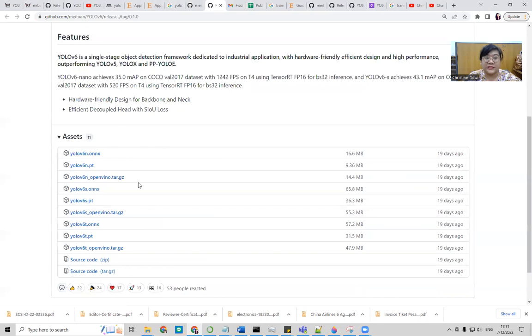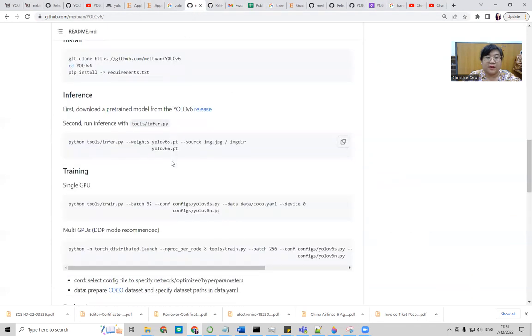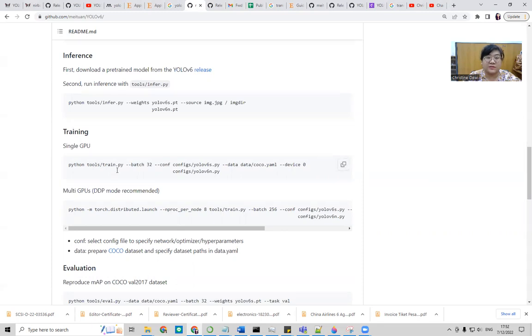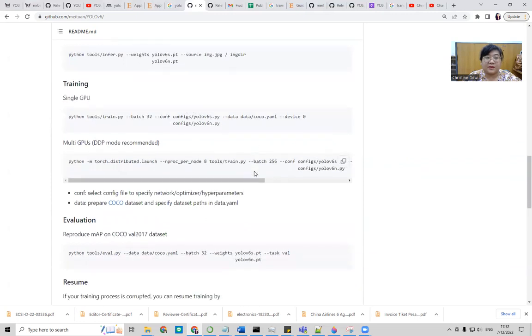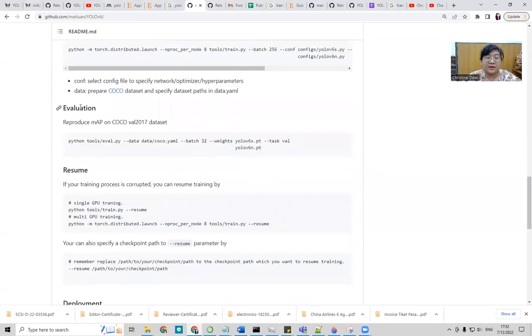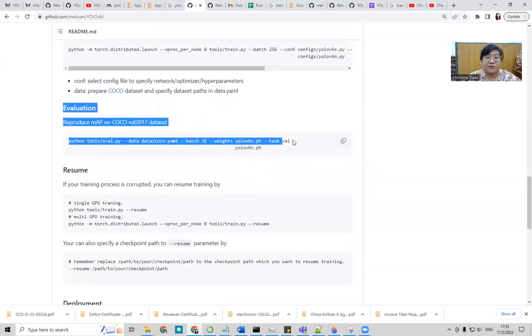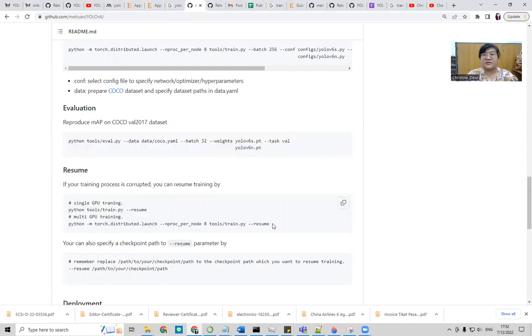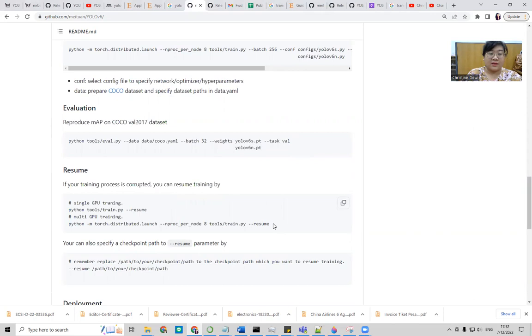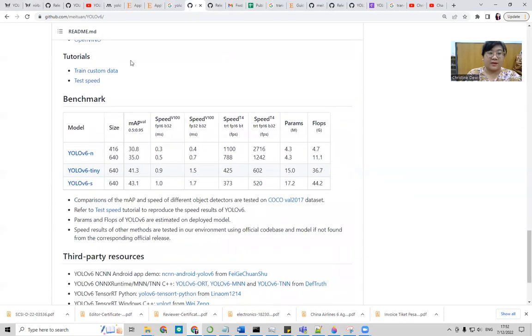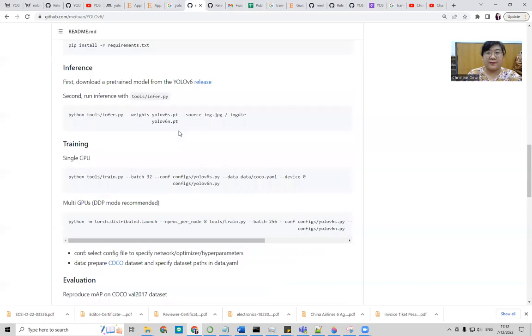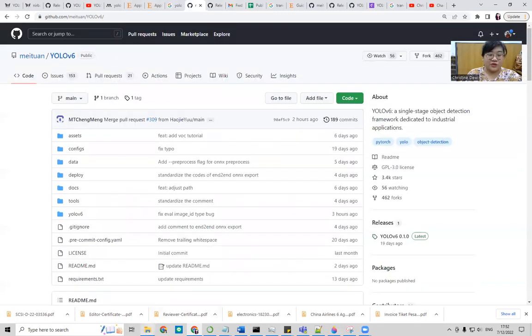You can click this link, and then this is the release. All versions are in here, you can download which one you want to implement. And inference names are the same. This is the training with single GPU and multi-GPU. It also has the code for evaluation, and then we can do training resume if our training is not finished. Now, this is the benchmark so far for the experiments, YOLOv6 M and YOLOv6 S with the difference in AP.